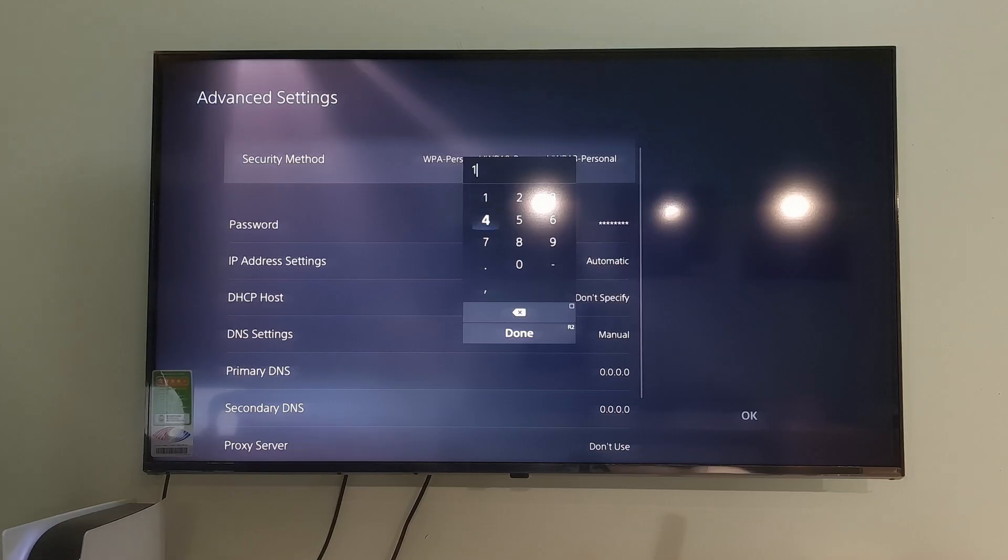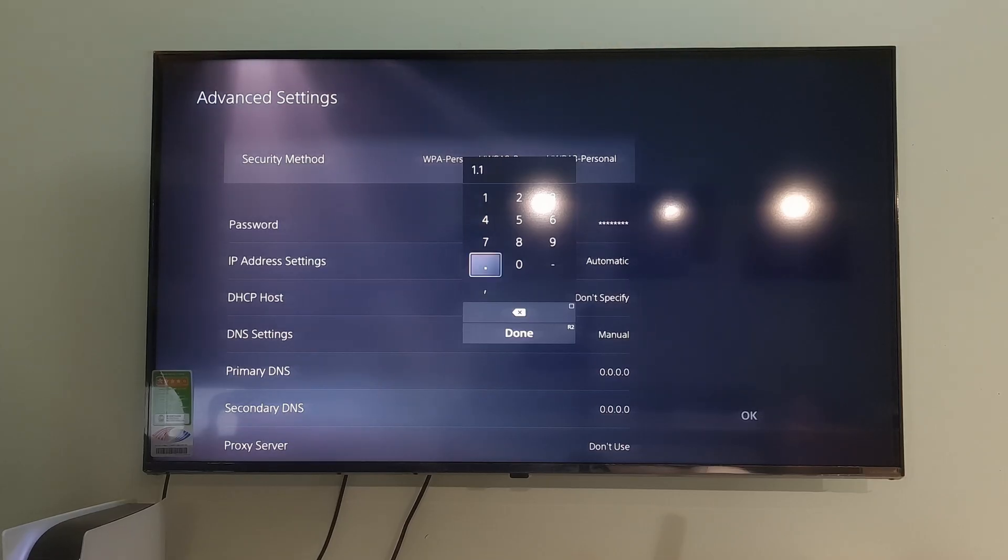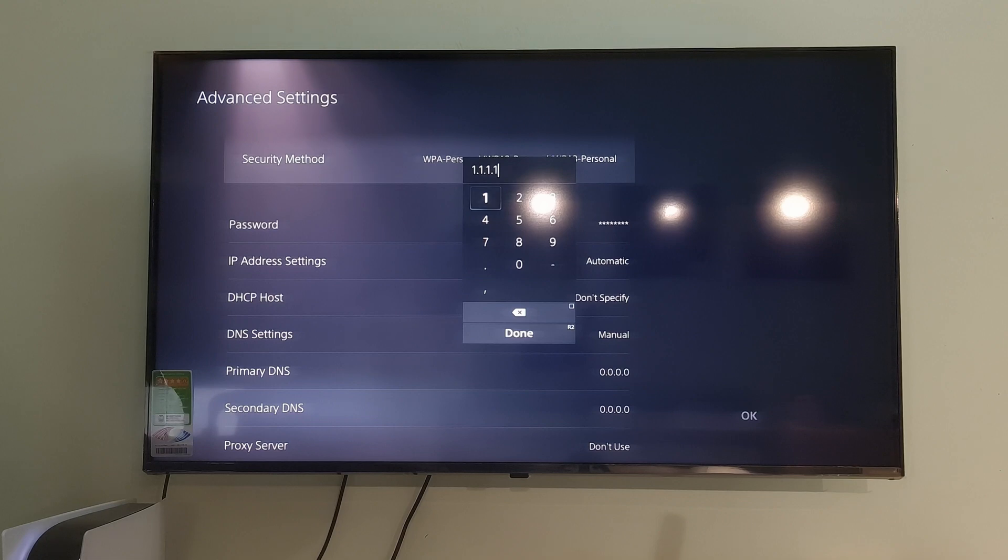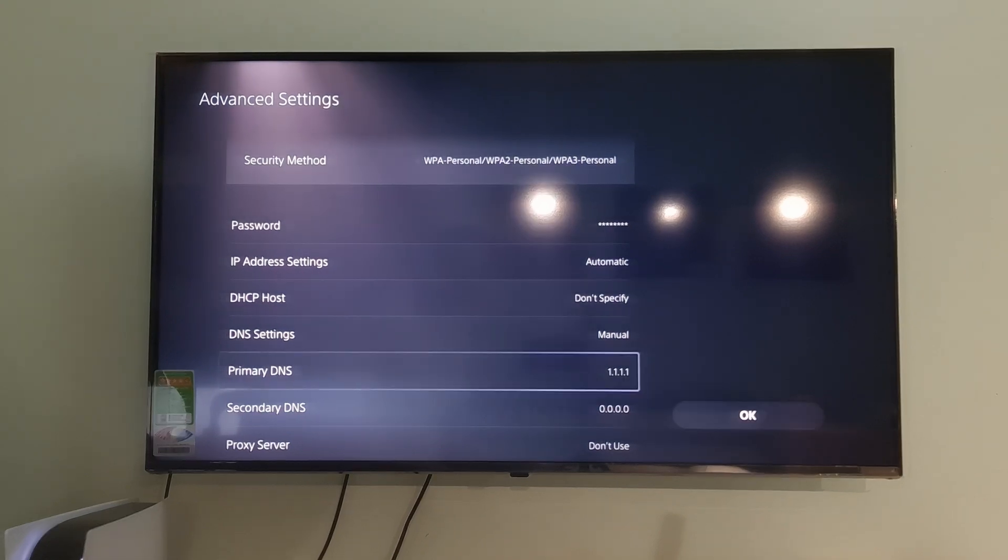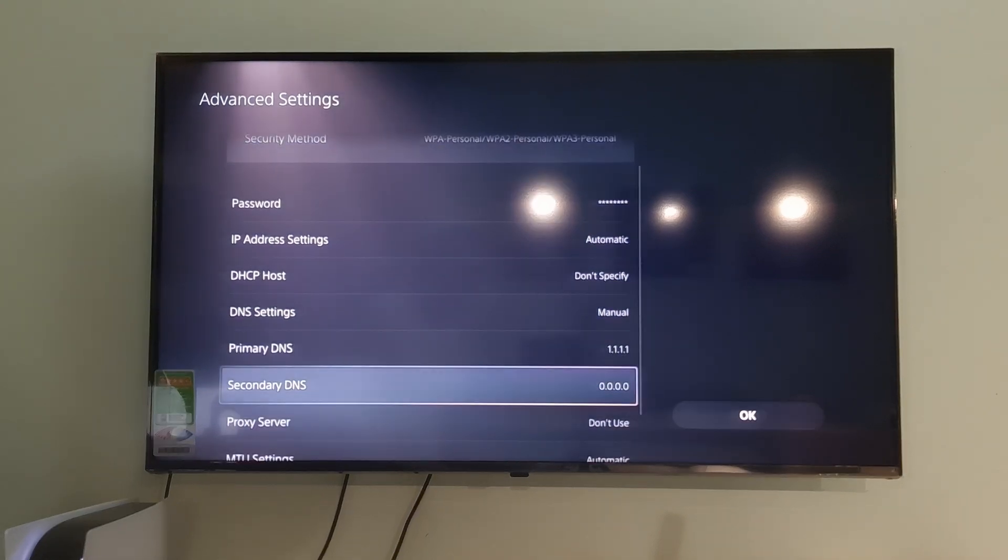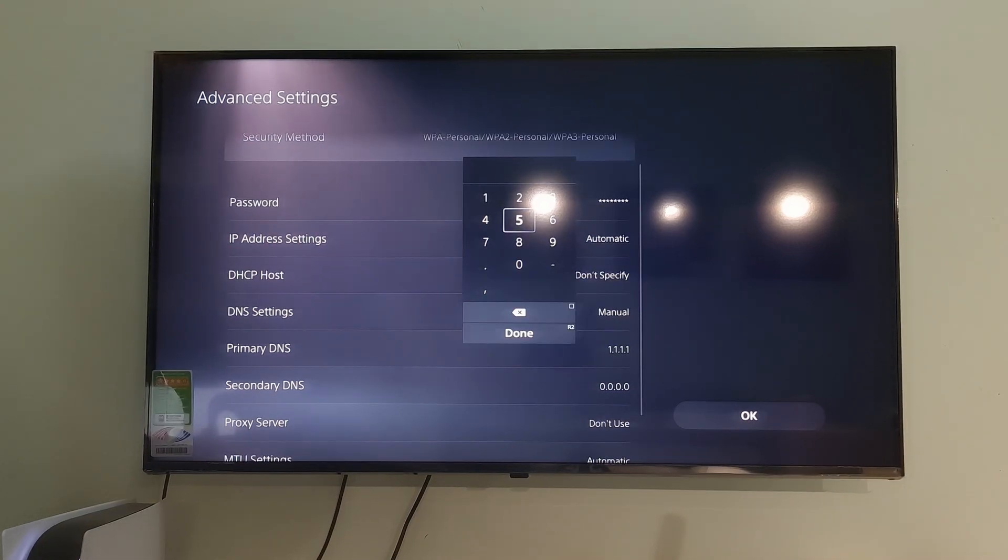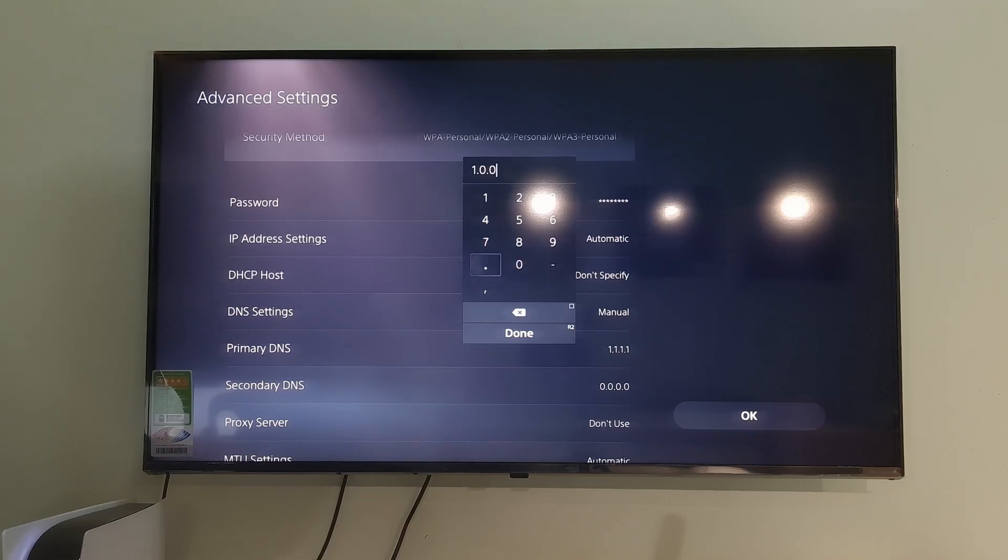Select Manual. I will use Cloudflare DNS. So, I will select Primary DNS then type 1.1.1.1. And I will select Secondary DNS and type 1.0.0.1.